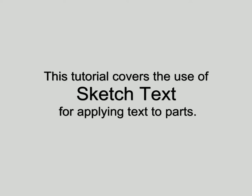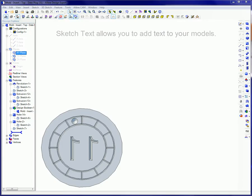This tutorial covers the use of SketchText for applying text to parts. SketchText allows you to add text to your models.